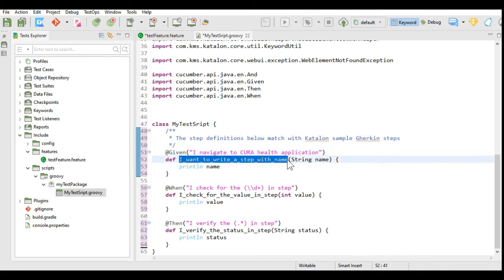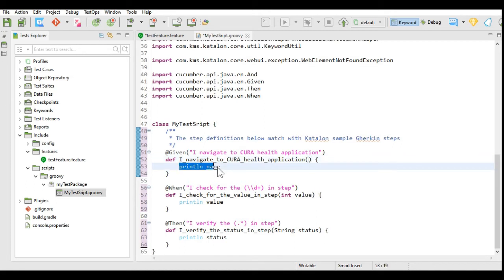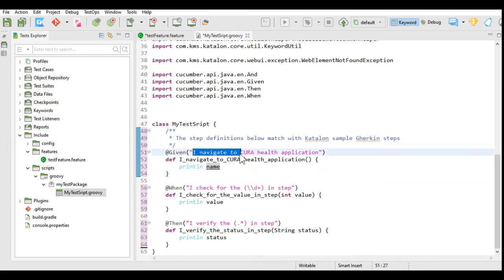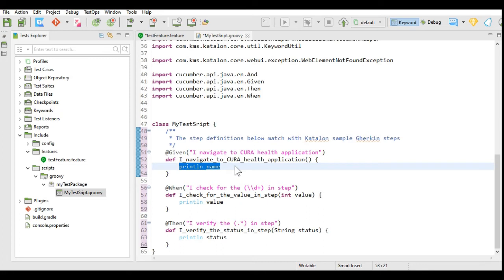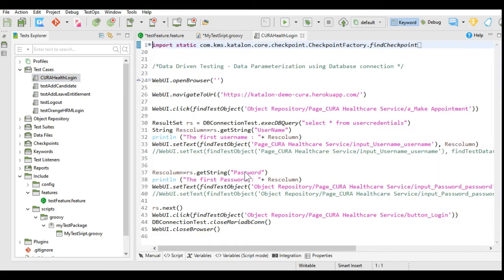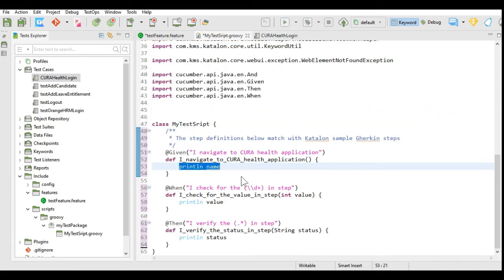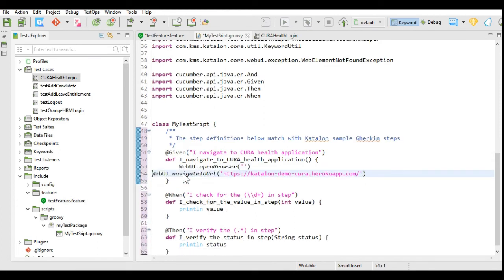I will give the method the same name, adding underscores for spaces. Since I am not passing any parameters here, I will keep it blank. Inside the method definition I will add my code. For the Given step — 'I navigate to Cura Health application' — I will copy the two navigation steps from an existing Cura Health login test I have already created and paste them here, so the script will navigate to the URL.